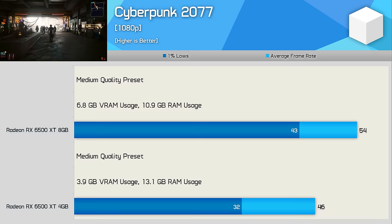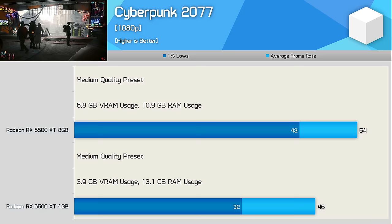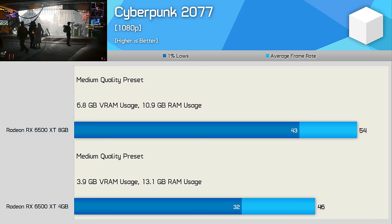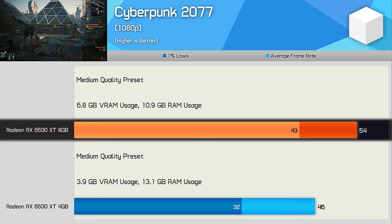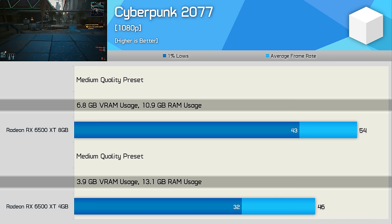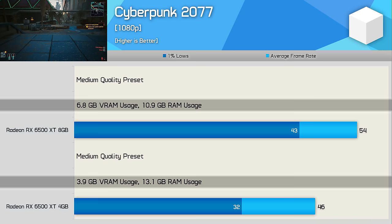Next up we have Cyberpunk 2077 and here we're using the medium quality preset at native 1080p resolution. I should note all testing in this video avoids using any kind of upscaling technology. When limited to a 4GB VRAM buffer using the 6500 XT we saw 46 FPS on average, making the 8GB model 17% faster, but again it was the 1% lows that saw the biggest uplift at 34%. Memory usage increased to 6.8GB and RAM usage dropped by 17% to 10.9GB, so having enough VRAM is vital for performance.